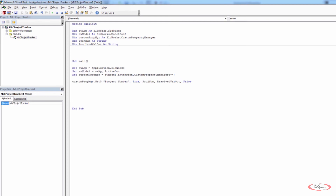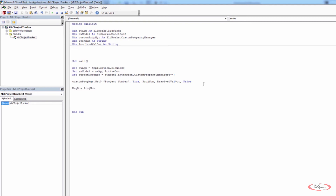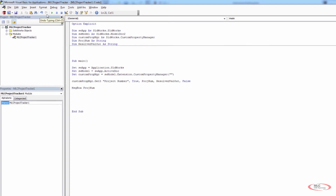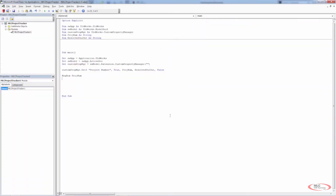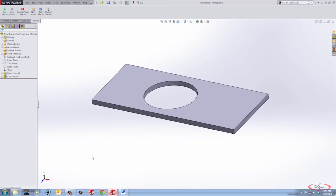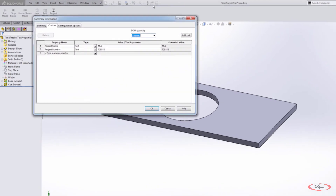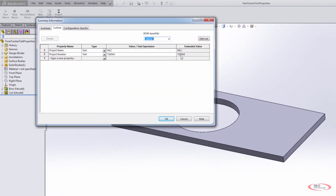The next thing I want to do is output a message to the user using a MsgBox, and I'm going to output project number — the PROJNUM variable. I save this and run it. It outputs a message box showing the project number: 728543. Going back to our SolidWorks file to check the custom properties, we can confirm the value there is also 728543.